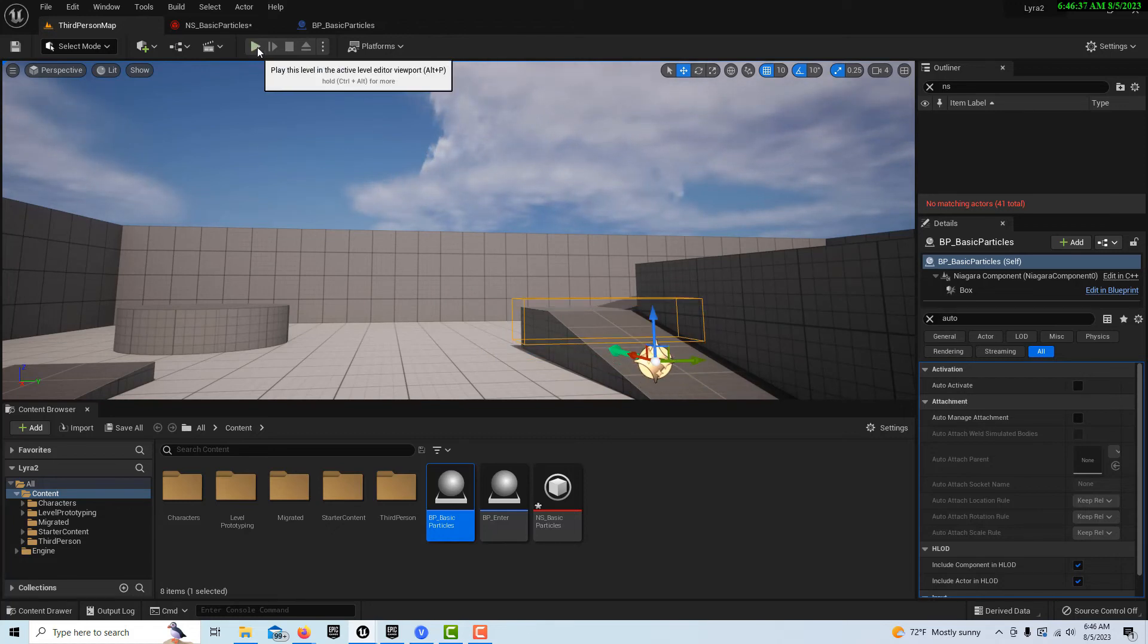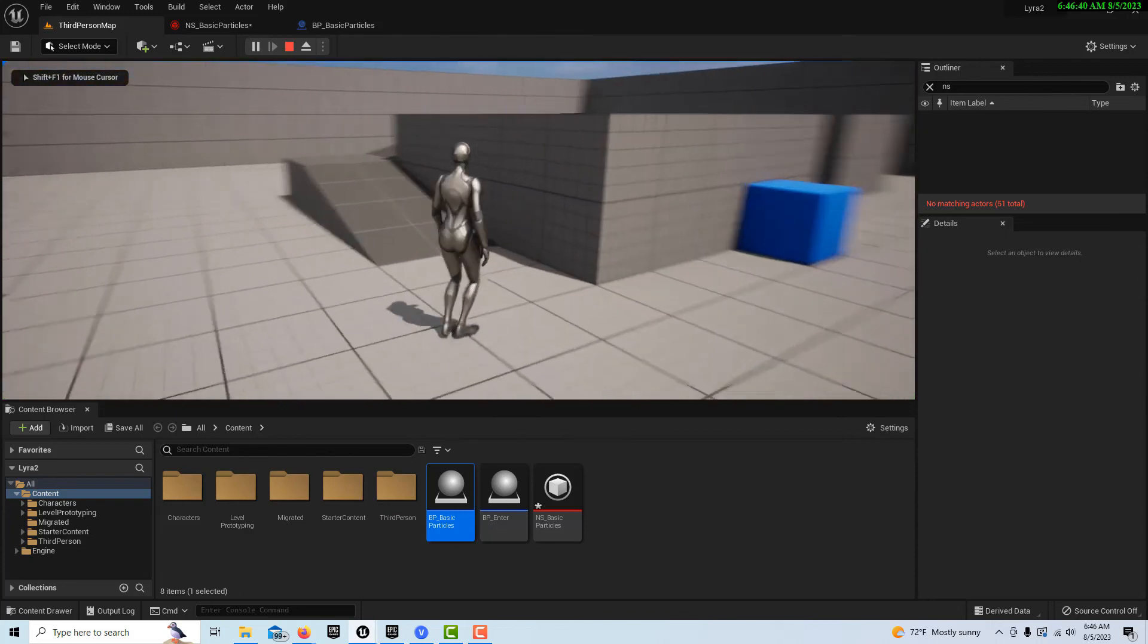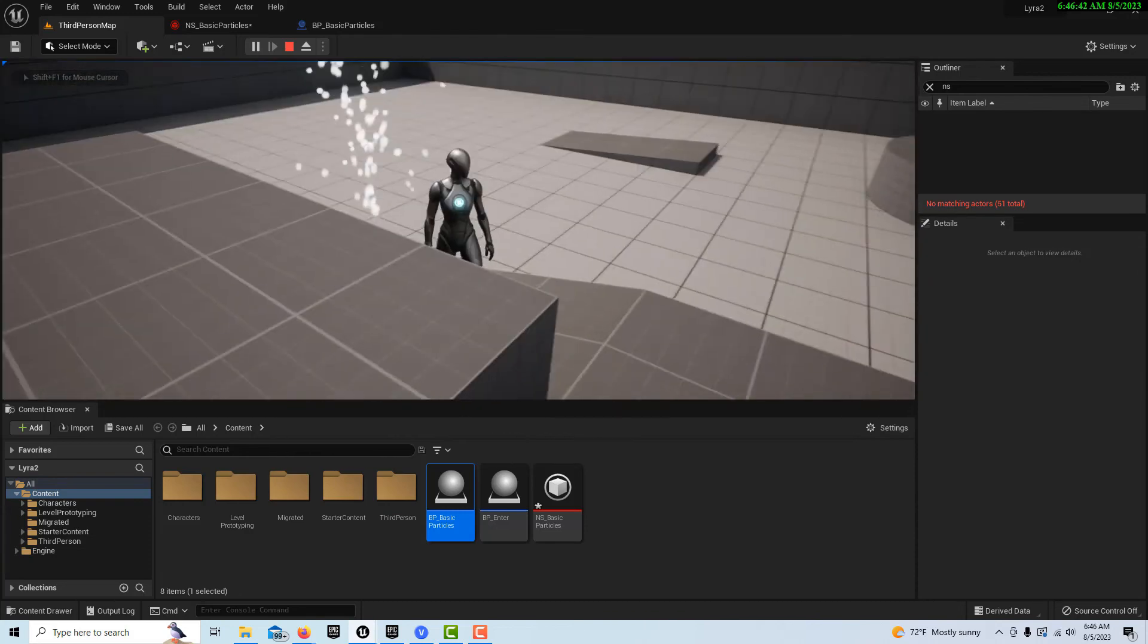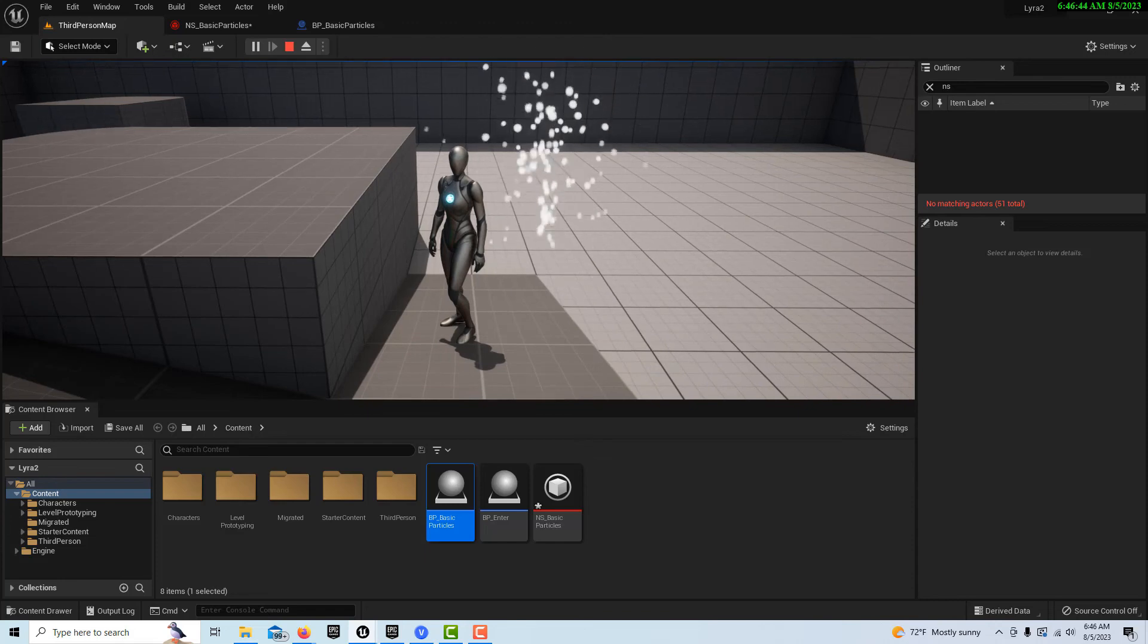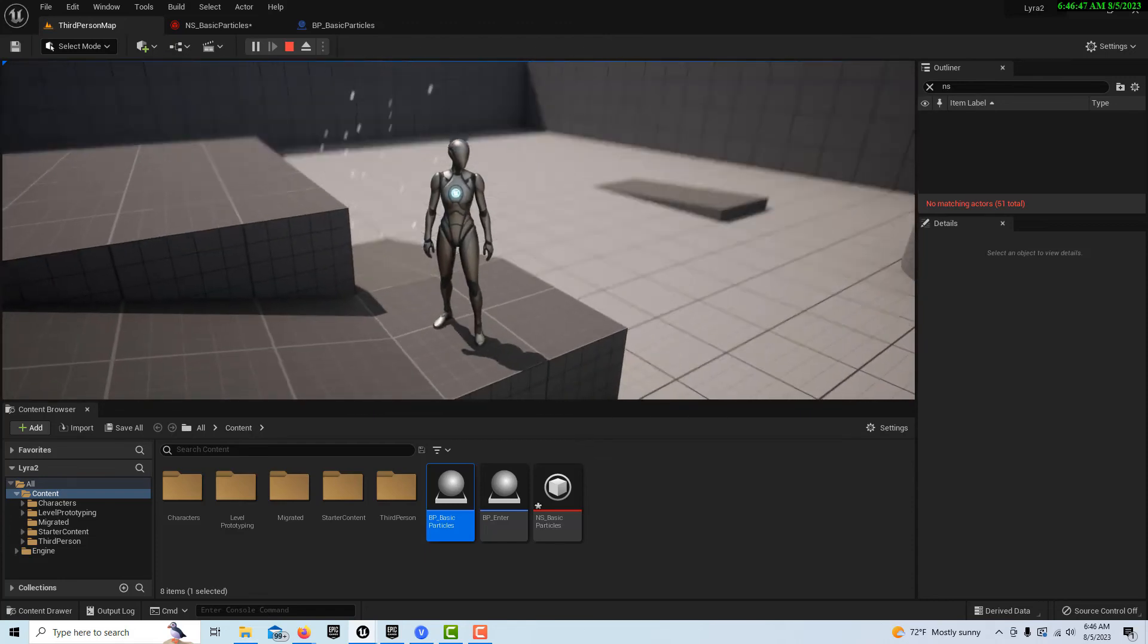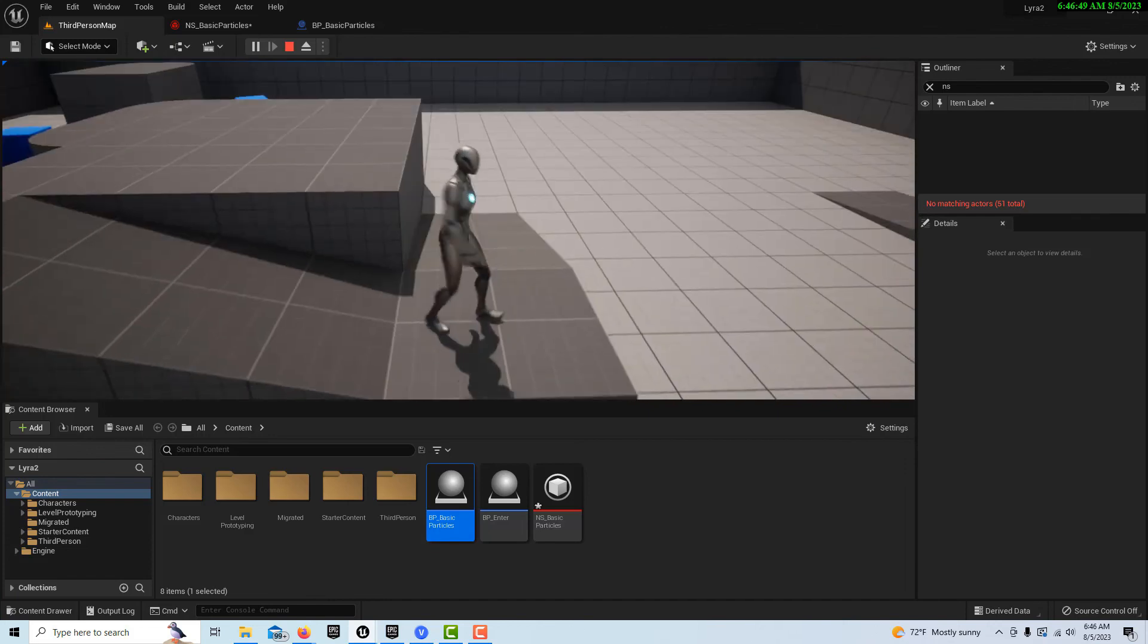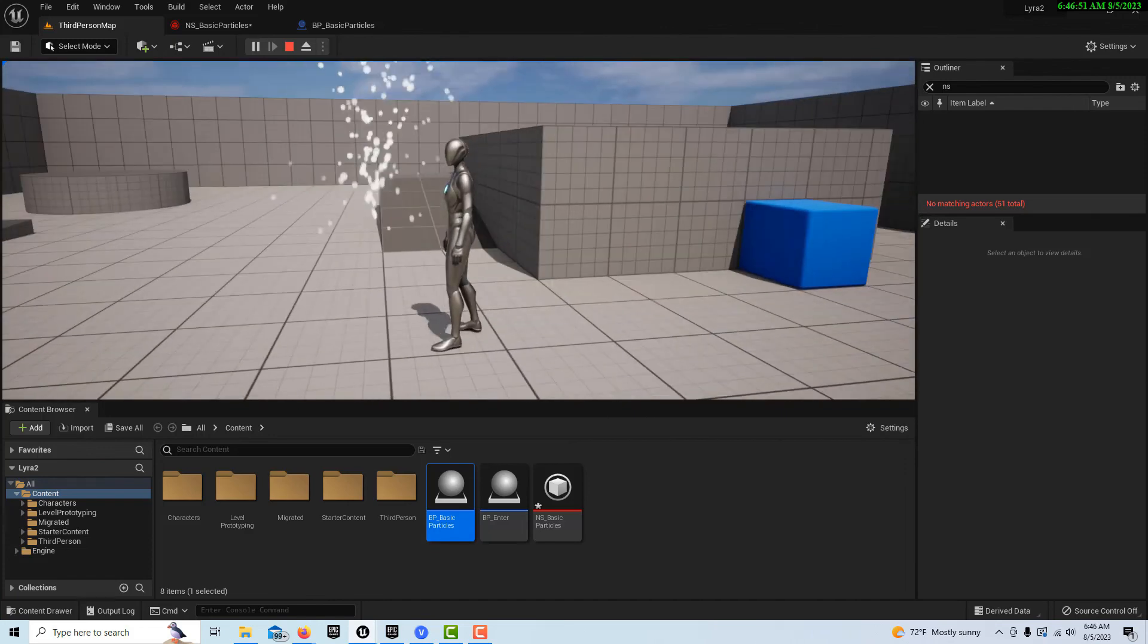And then if we hit play and I walk over here you'll see that we've triggered our effect. And it'll stay on for just five seconds and it's off. And then I walk back this way I trigger it again.